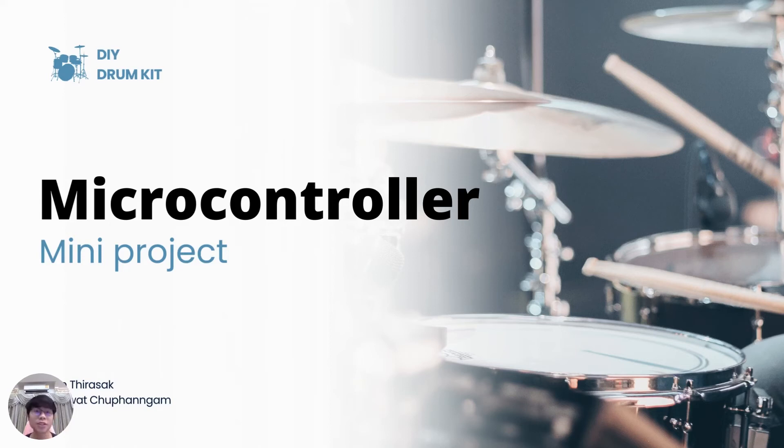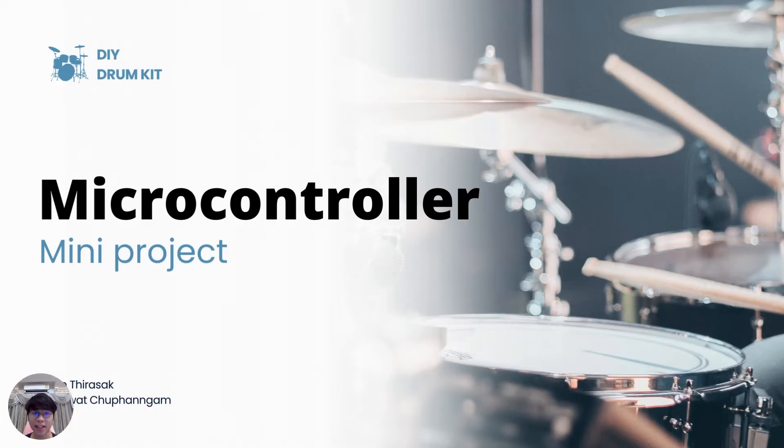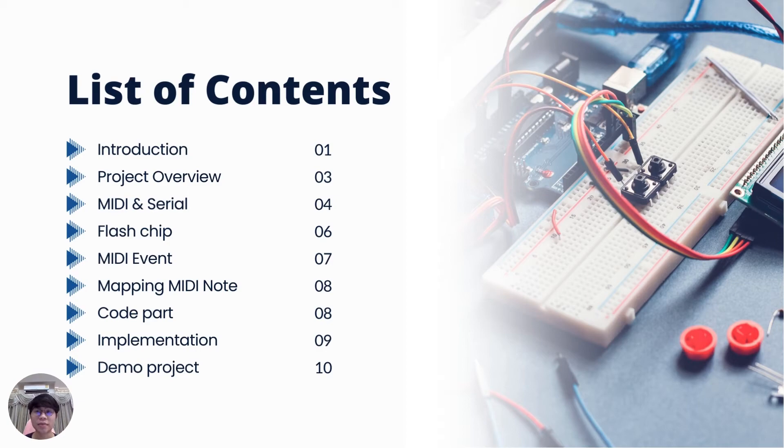Hi everyone, today we are excited to present our microcontroller mini project, the DIY drum kit from me, Mr. Tira Wache Panyam and Mr. Kretin Tirasak. Here's a quick overview of what we'll cover in the presentation.